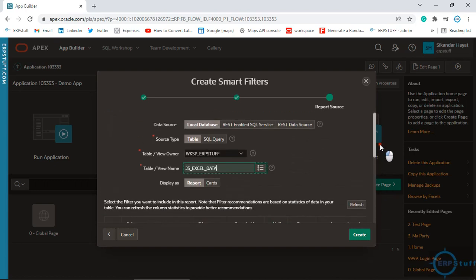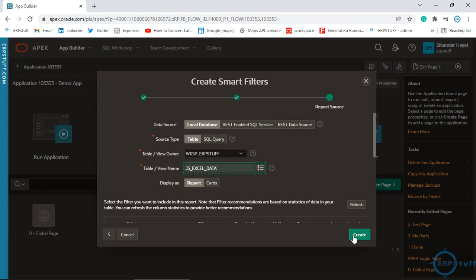It automatically selects certain columns — let it keep as it is, you can change it later. Here you will have the option to display as a Report or Cards. We'll go with Report because we want to show it there. Then click Create.